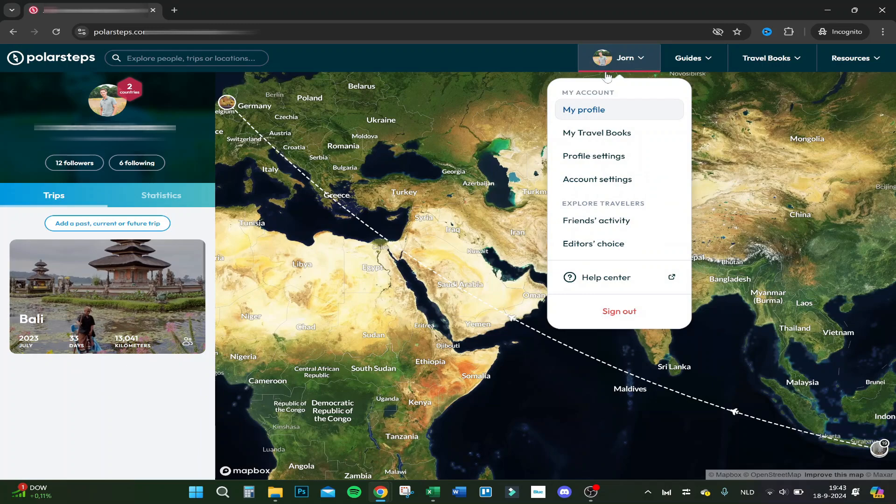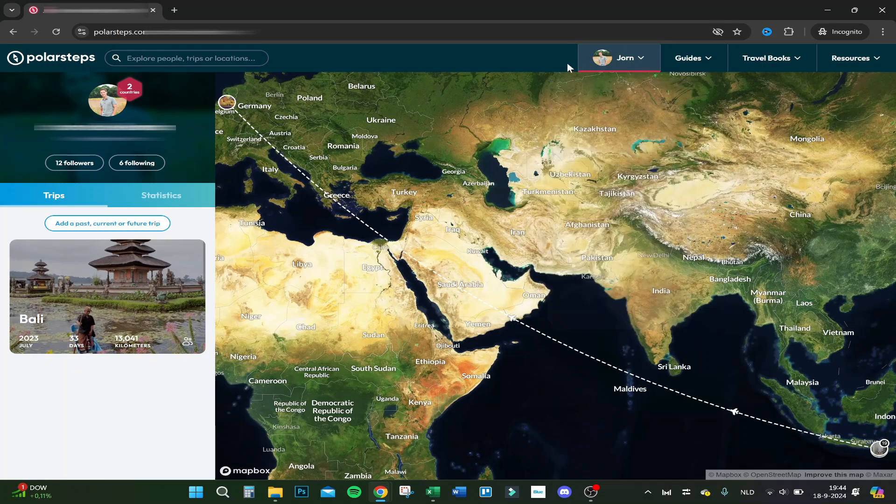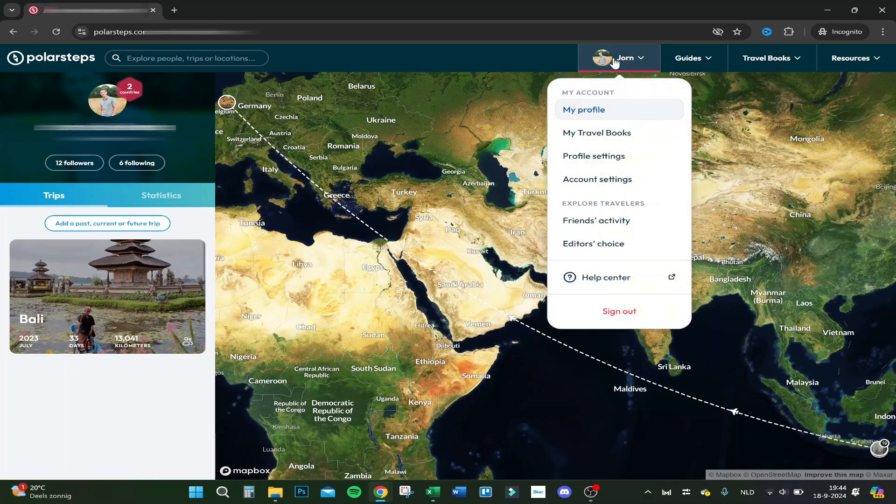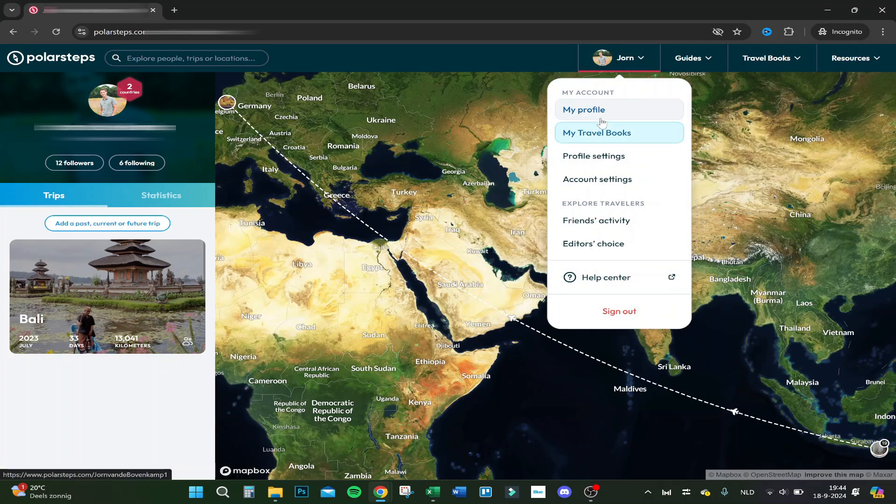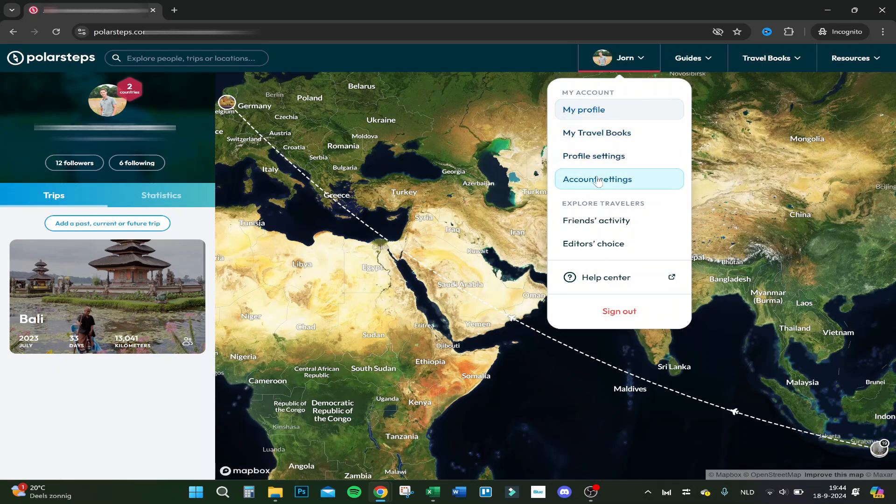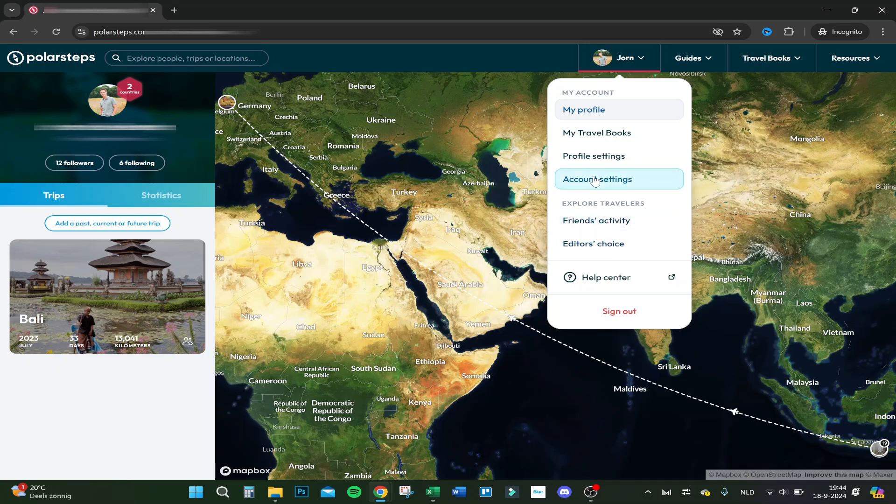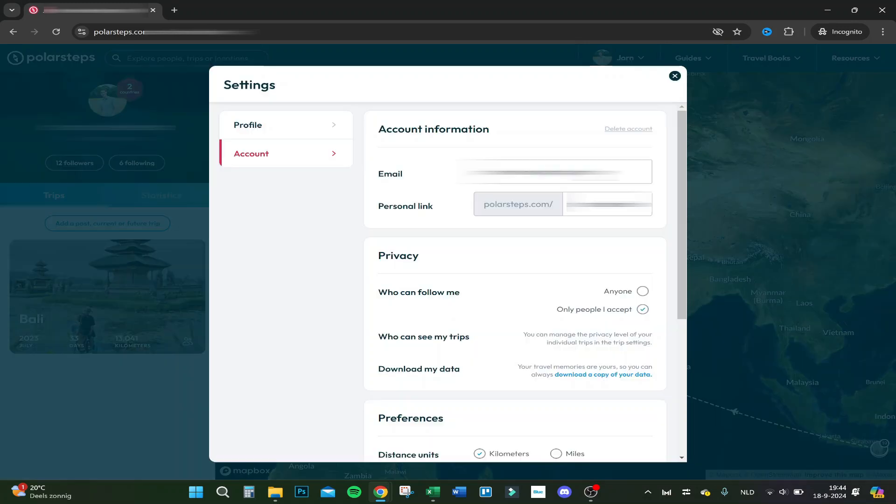I'm going to click on my account on the top right here. You can see my profile, my travel books, profile settings, account settings, friends activity, or editor's choice. We're going to click on account settings.